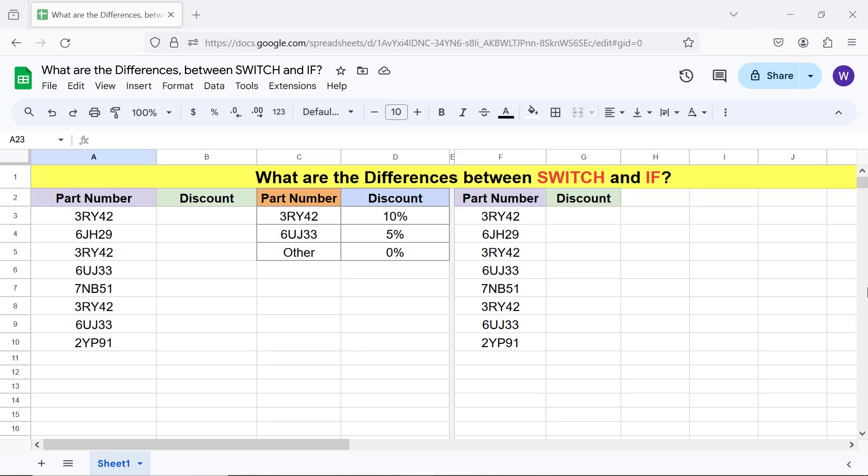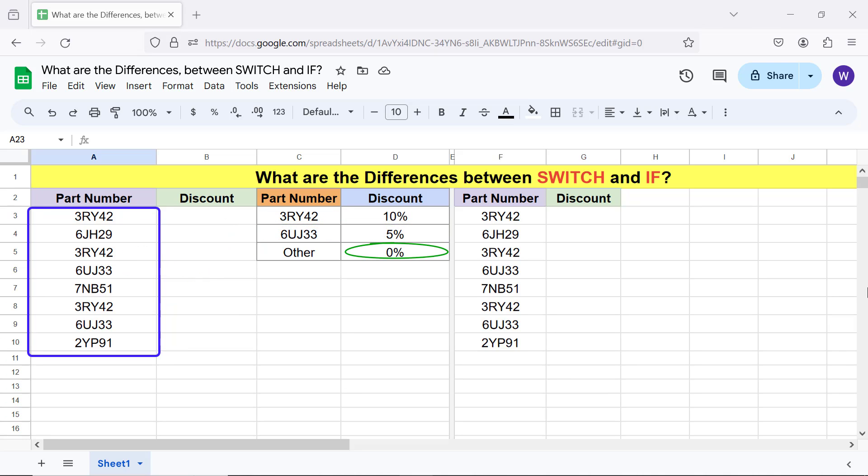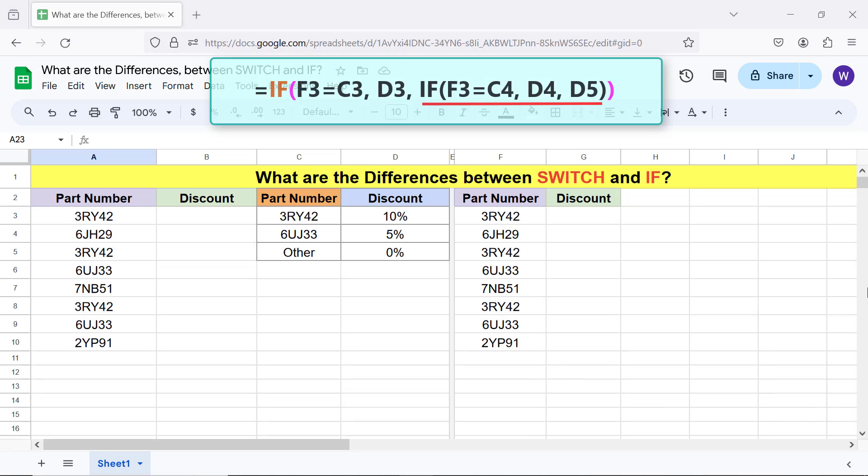Switch searches expression for each case and returns corresponding value of matching case. Switch can return a default value if expression does not match a case. If functions within if can replace switch, but formula will be complex.